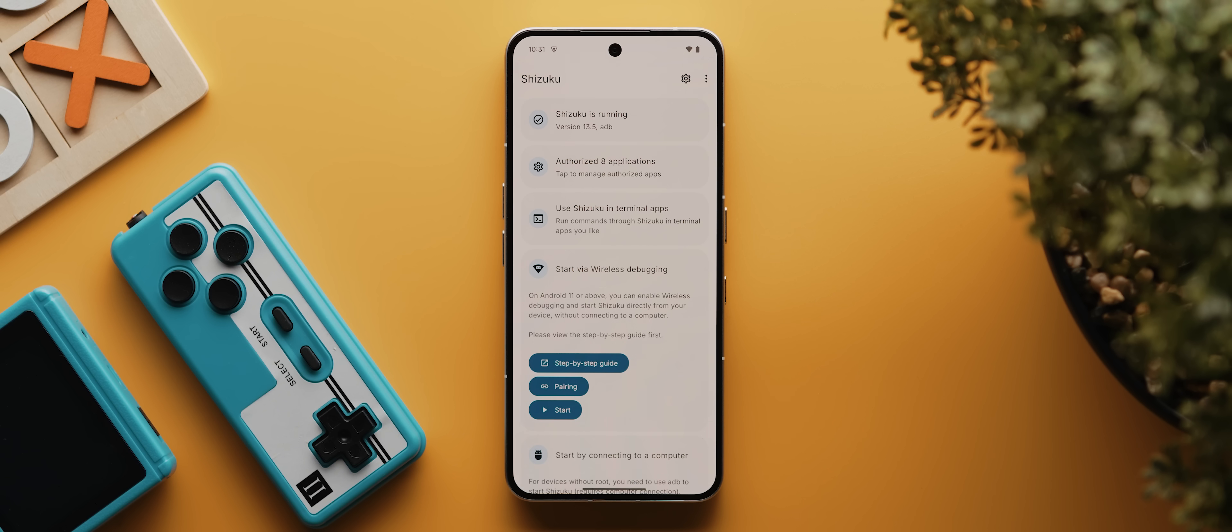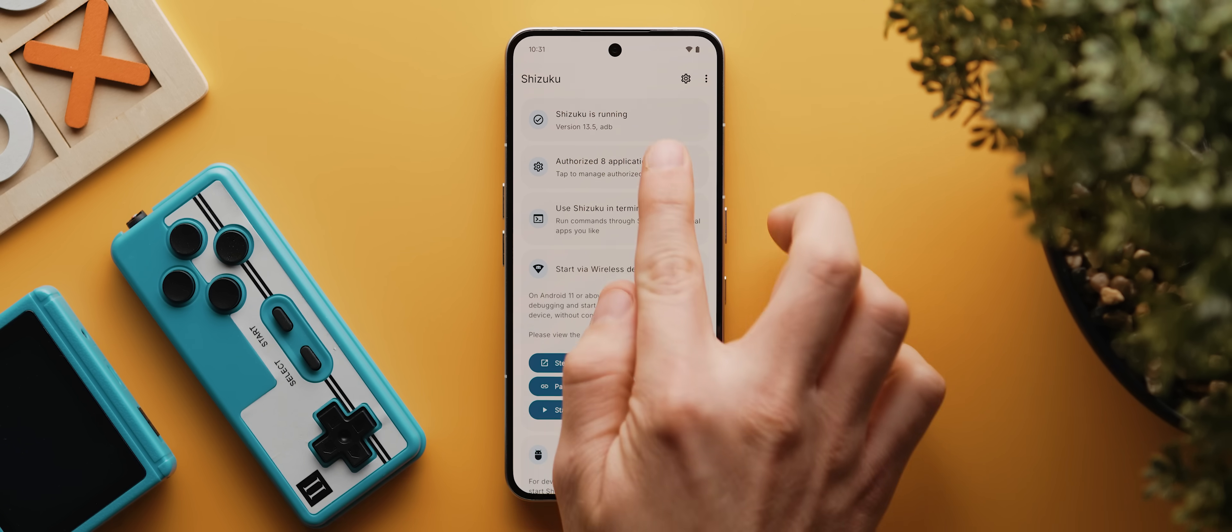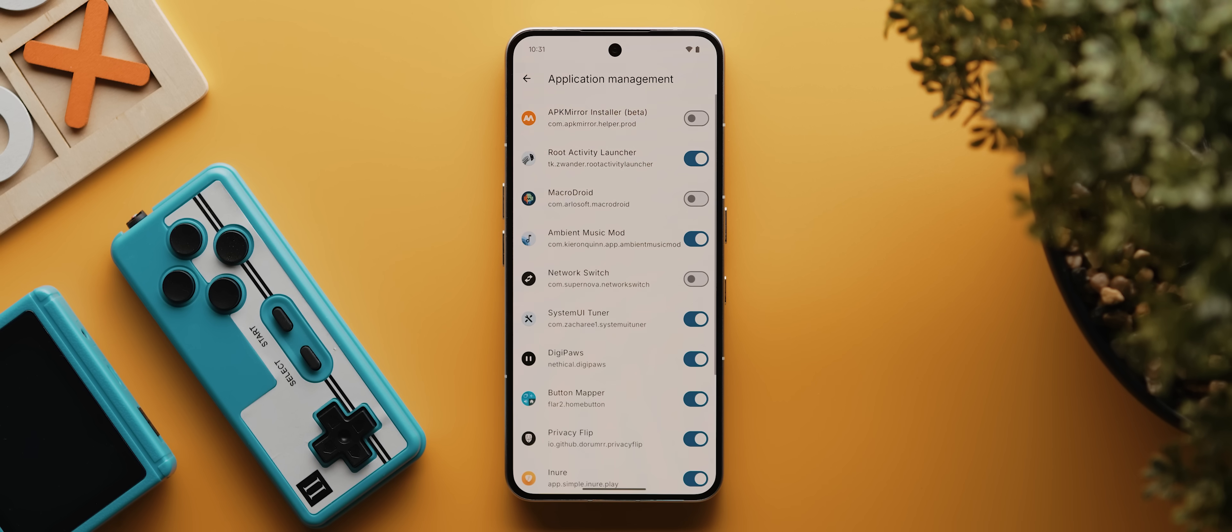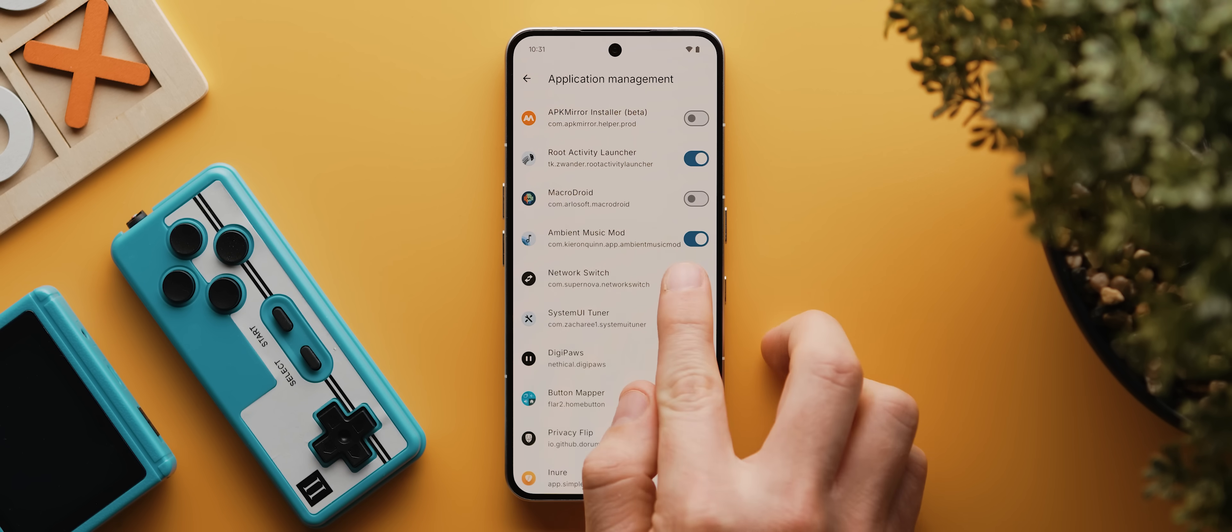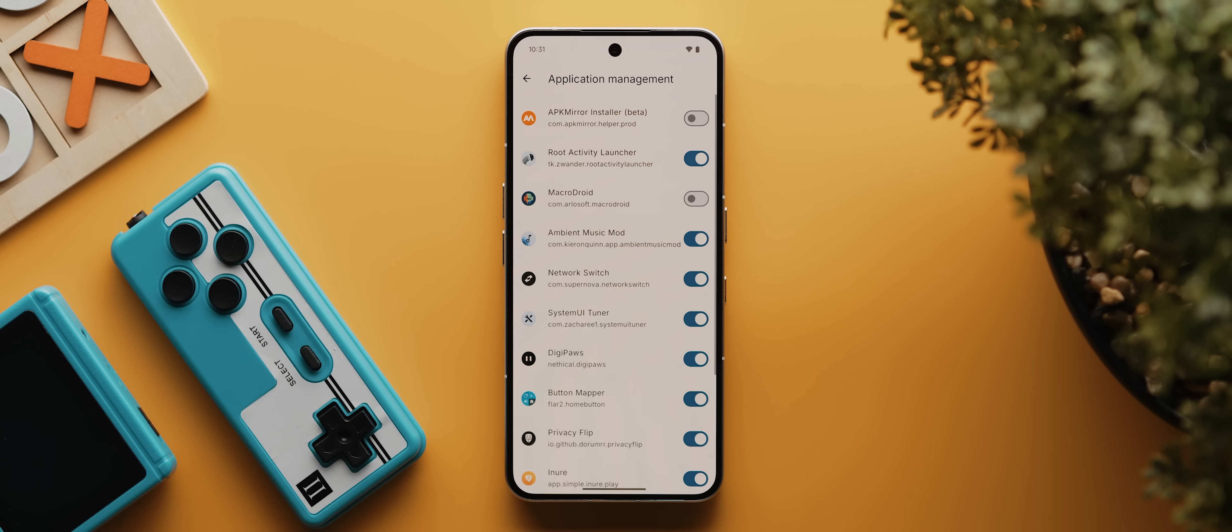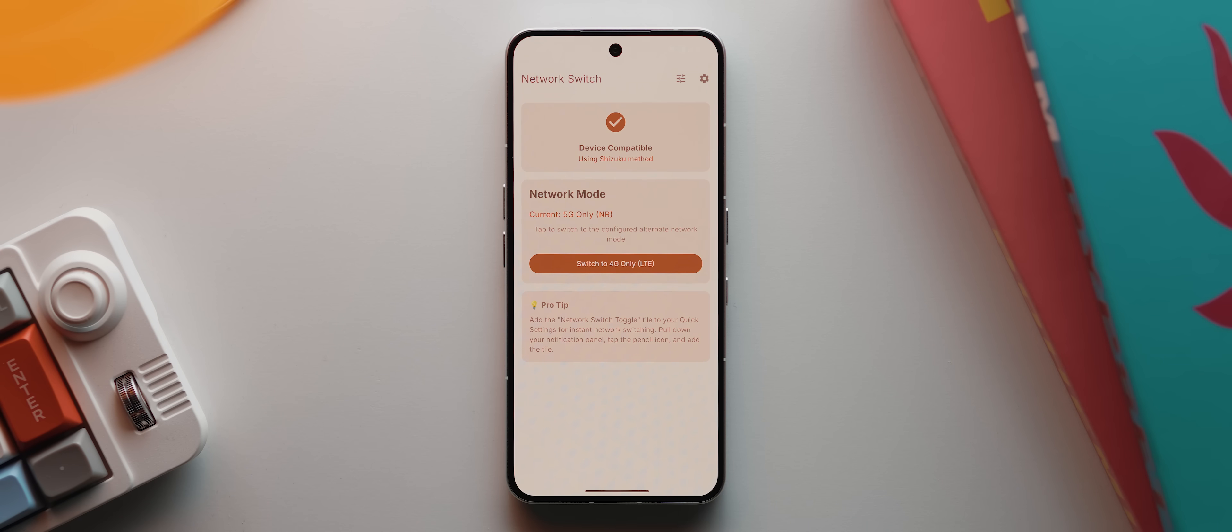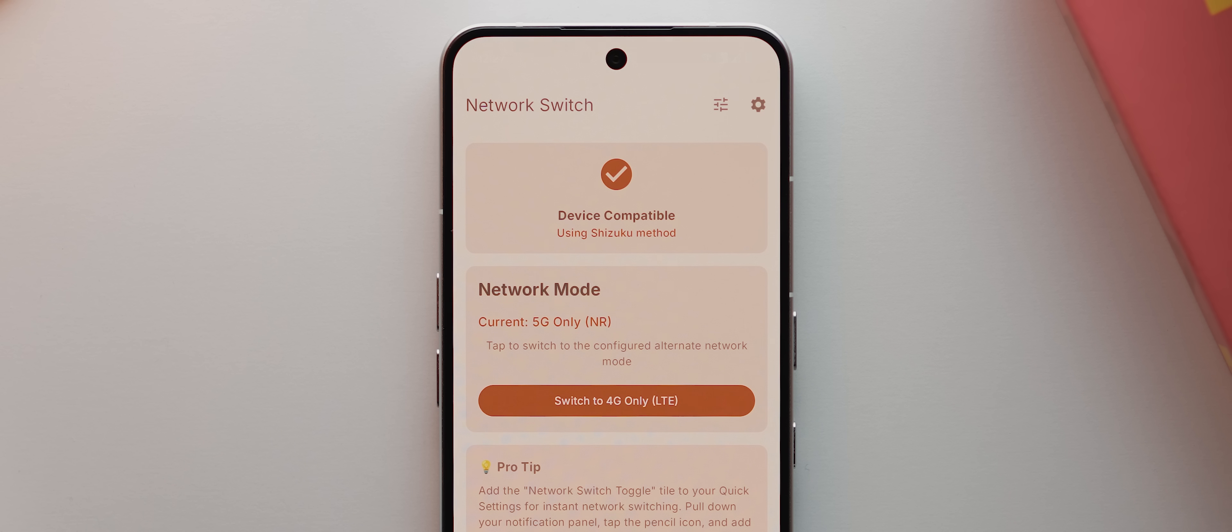Now that that's finally set up, as long as you have the network switch app installed, you just need to come into this authorized application section within the Shizuku app and toggle the network switch option to on. With that done, you can now open up the network switch app and you should immediately see this tick icon up here indicating that the app is working.